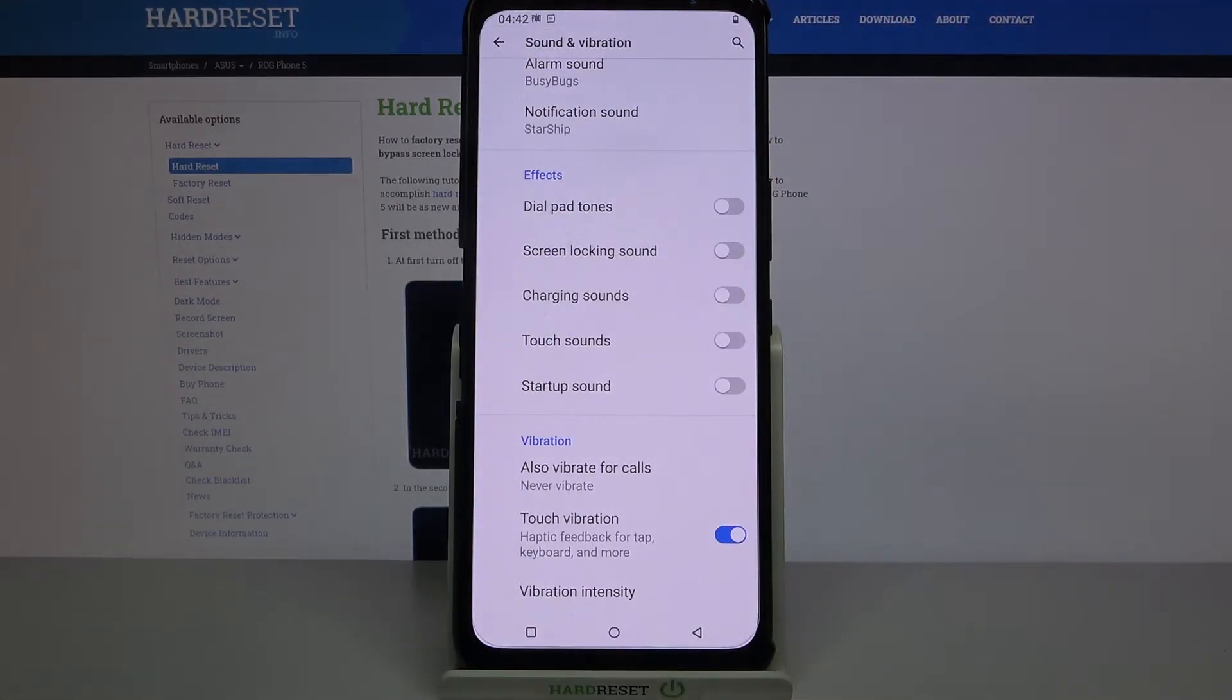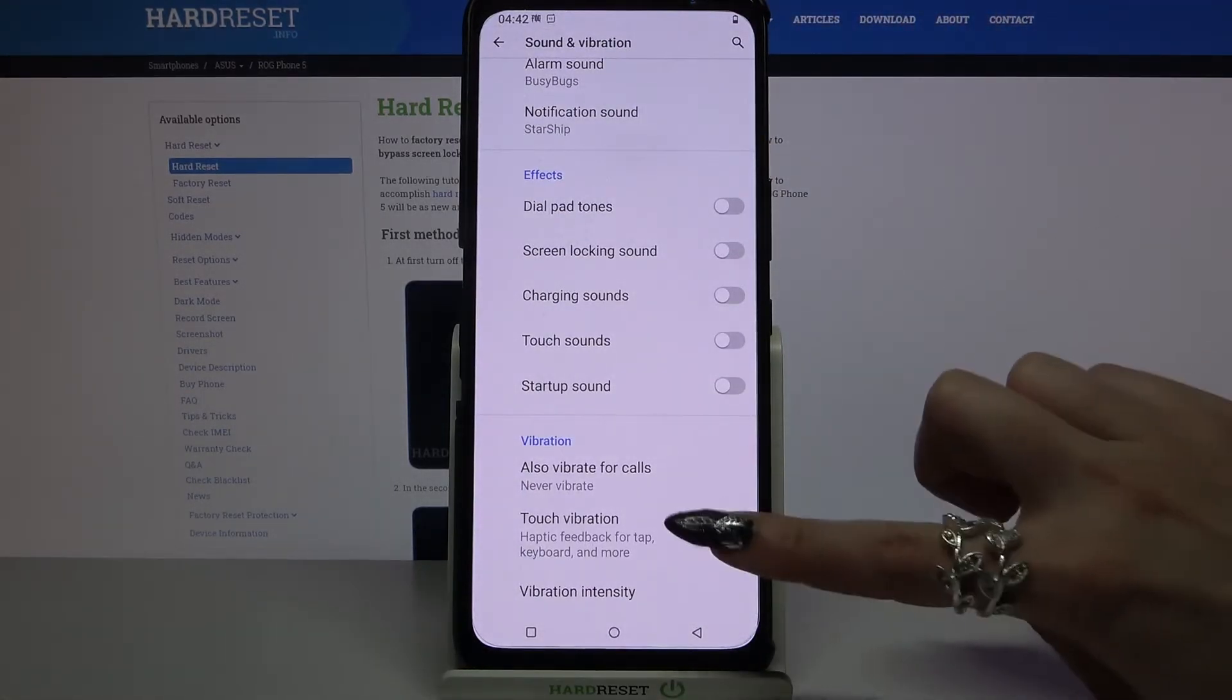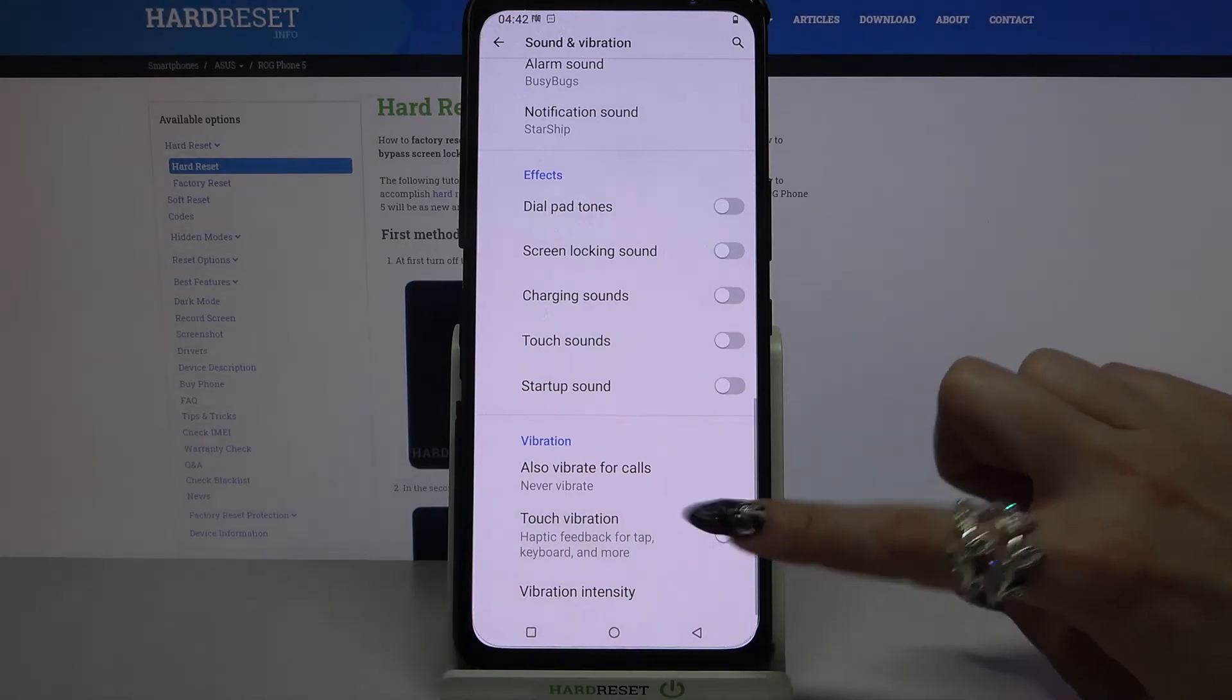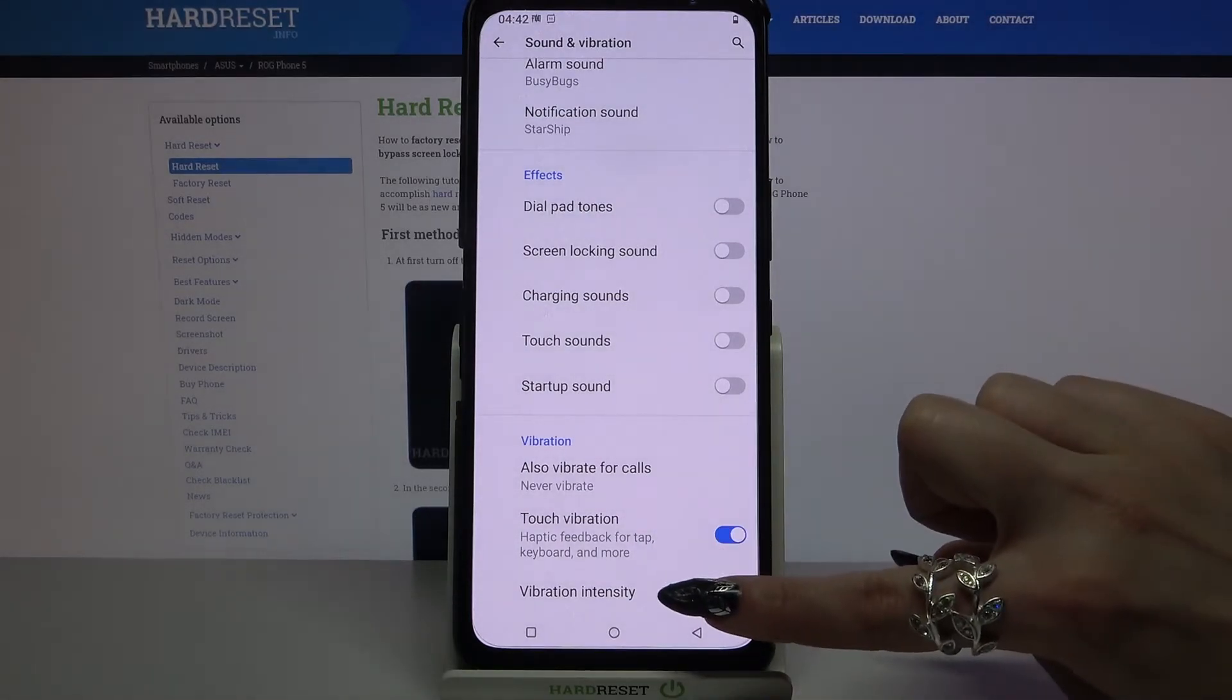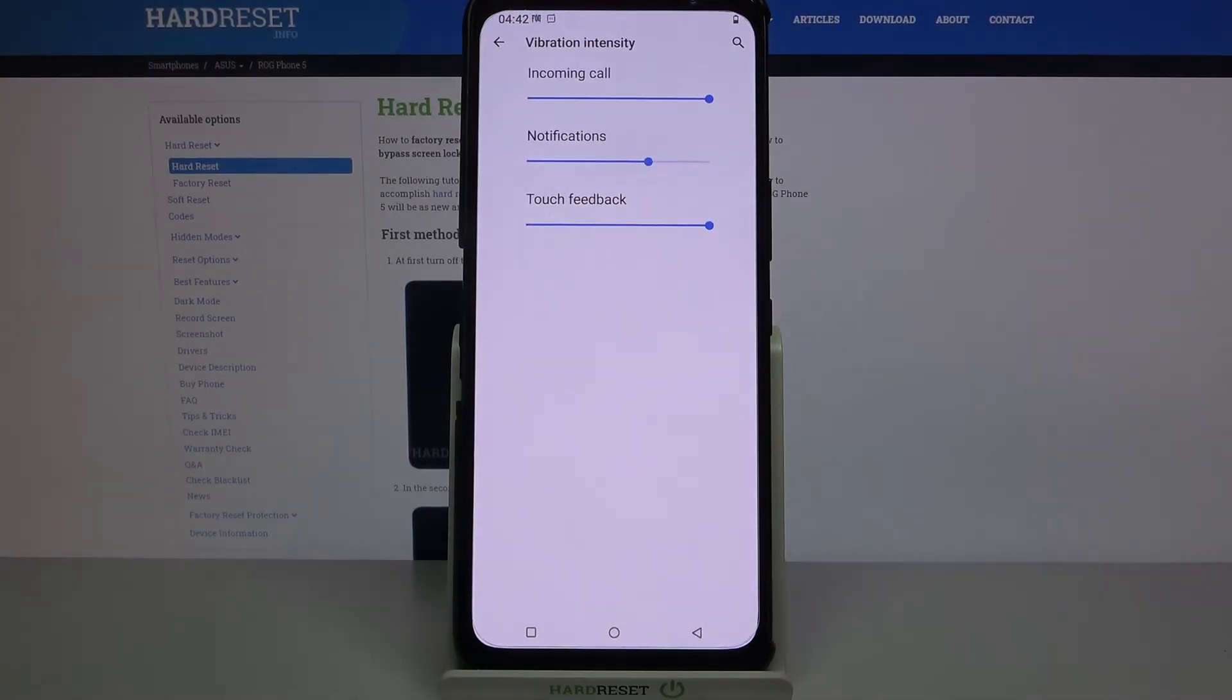Now you can click on the slider next to touch vibration to disable or enable it and tap on vibration intensity.